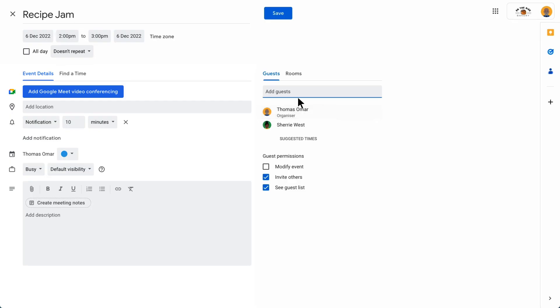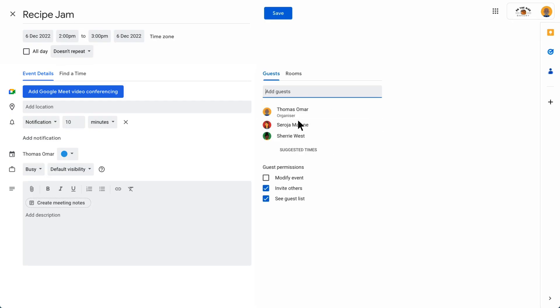When you add a guest to the event, a Google Meet video conference is created. This can also be done manually by clicking Add Google Meet video conferencing.